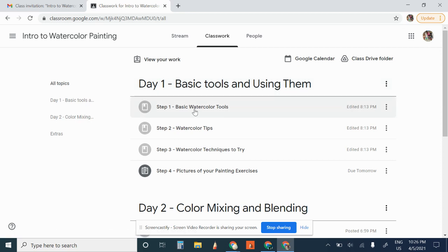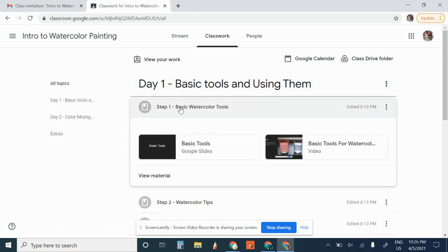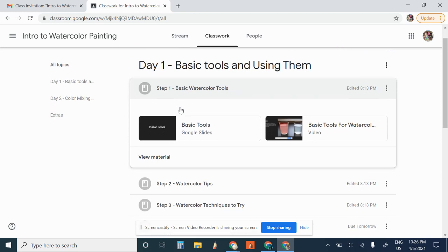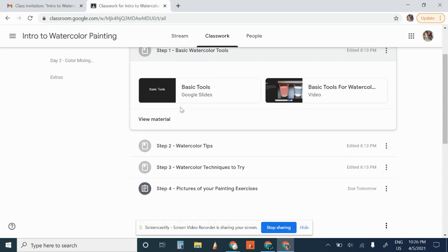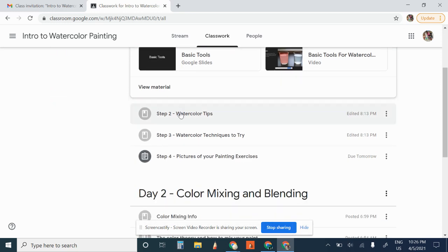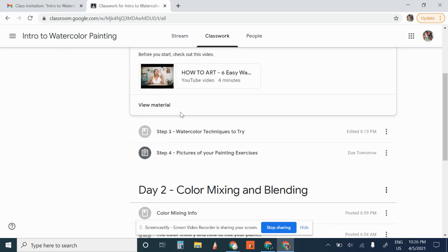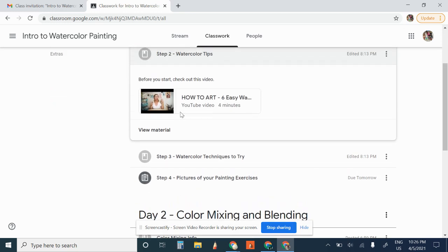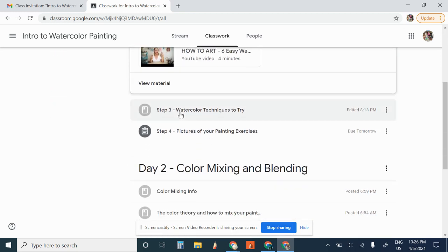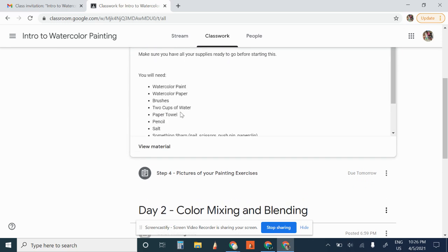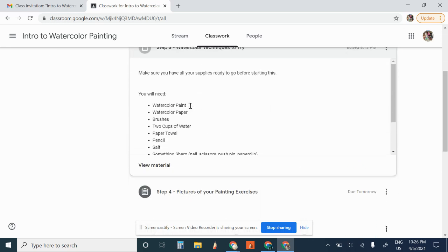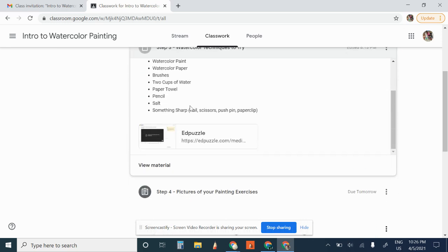So each one of these is a step for day one. You've got information here, information here. This is called an ed puzzle. When you click on it.